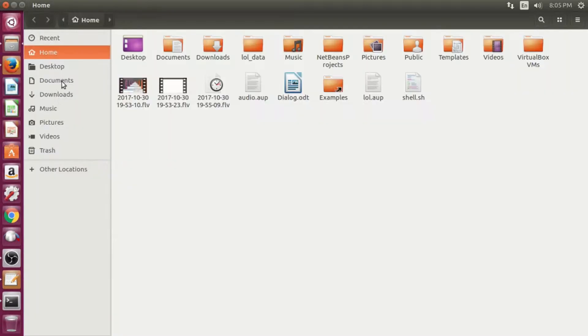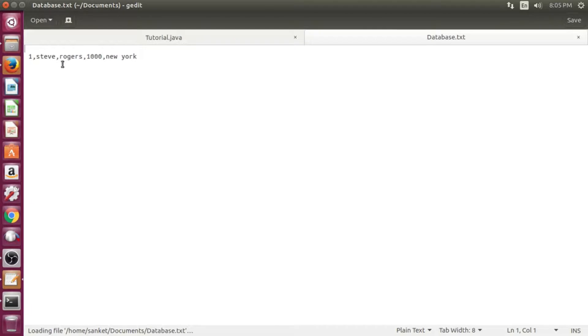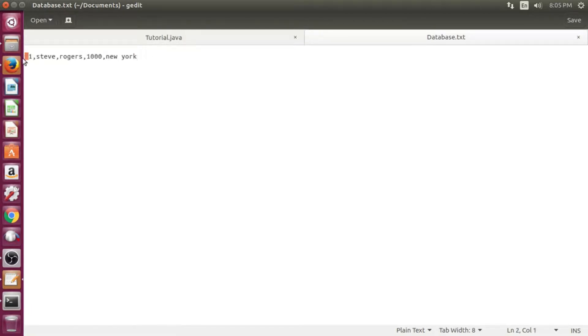Now let's check the database file. I will remove those unnecessary spaces.